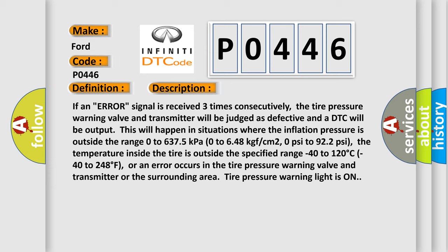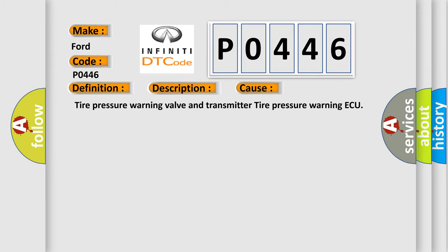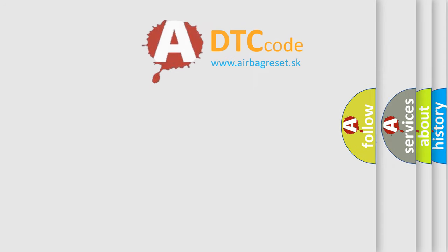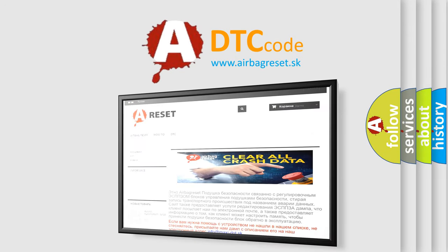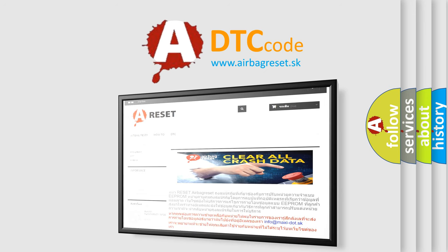This diagnostic error occurs most often in these cases: tire pressure warning valve and transmitter, and tire pressure warning AQ. The Airbag Reset website aims to provide information in 52 languages. Thank you for your attention and stay tuned for the next video.